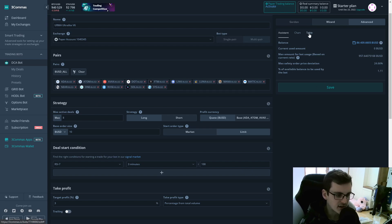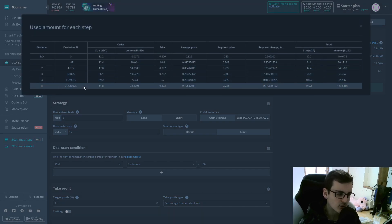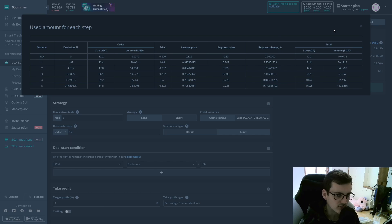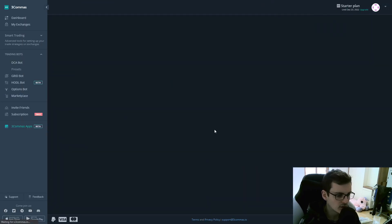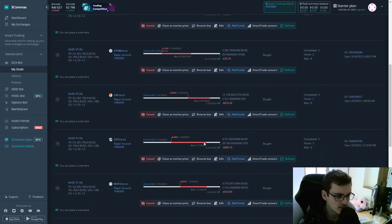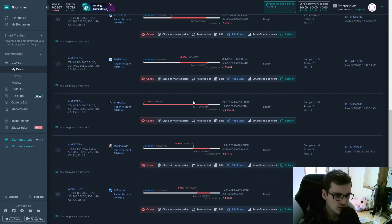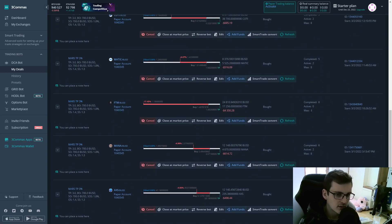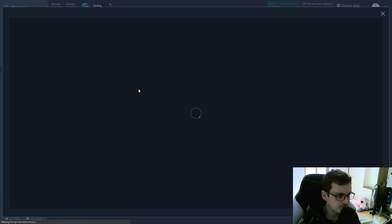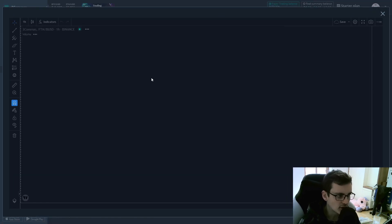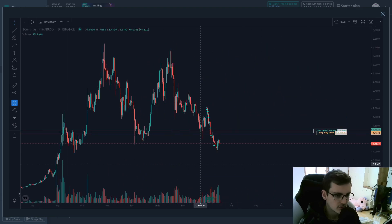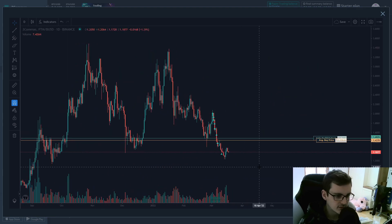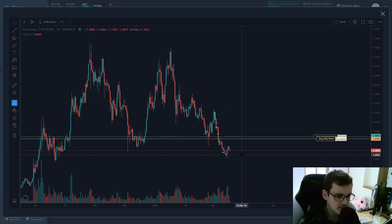Now if there's a case where all the five safety orders are going to be filled and the coin is still going further down, it will look something like this. So this is an example where we have eight max safety orders and eight safety orders have been completed. Now in a case like this, if we just have a look at the trade, we can see that all the safety orders were filled.